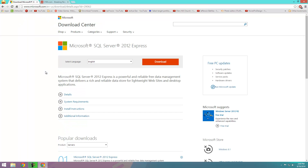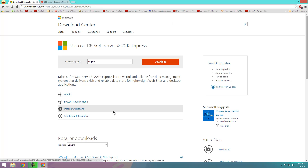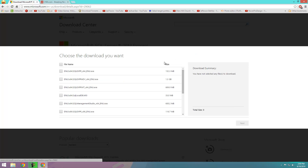This is the download page. It will give you the detailed system requirements and install instructions plus additional information. If you want to go through it you can. I'm going to show you how to install it. So first select your language — for me it's English — and click download.